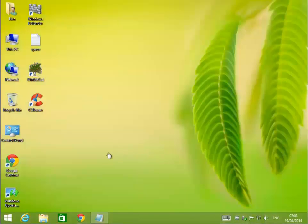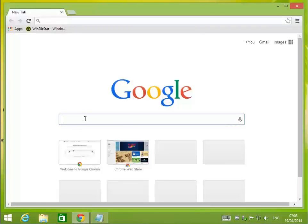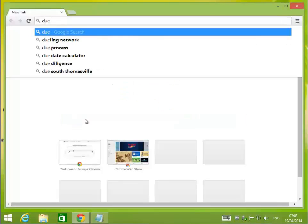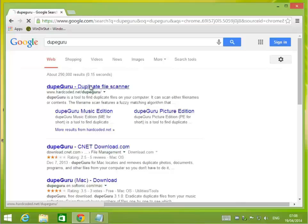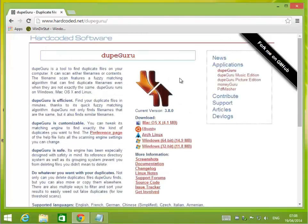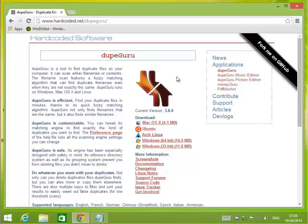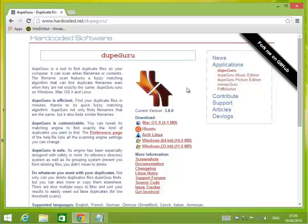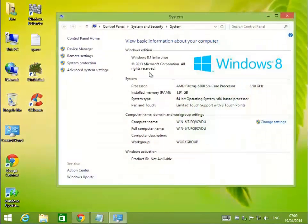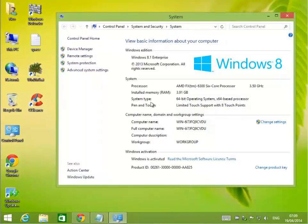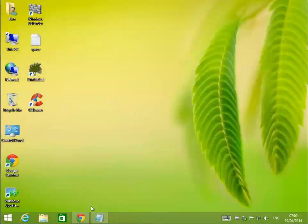This next program is called DupeGuru. If you go to Google and type in dupe guru, you'll find an application for duplicate file scanner. Duplicate files use up a lot of storage space that you might not realize, where you've transferred files, copied them, cut and pasted. You end up with 12 different versions of the same exact file. Or during installation, some programs use the same file for multiple programs. So you keep reinstalling that one file when you only needed one.